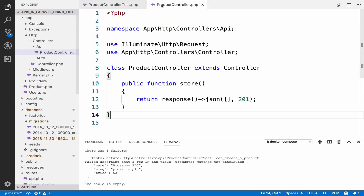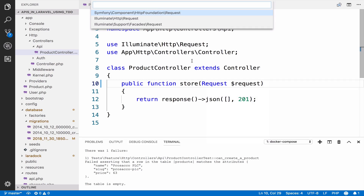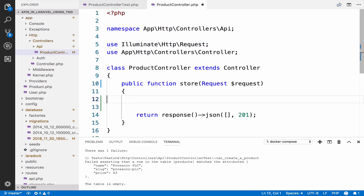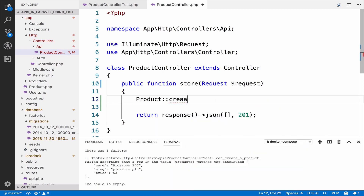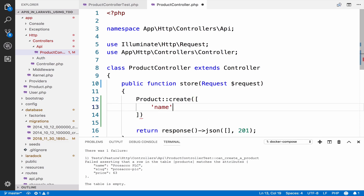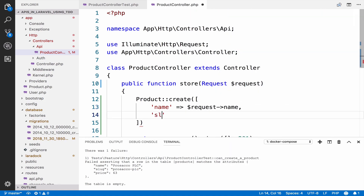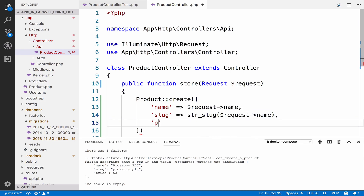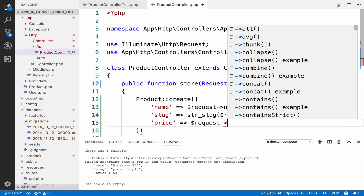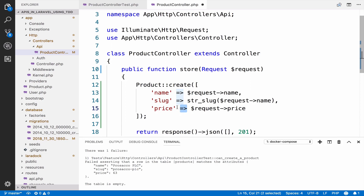So go to your product controller. We need the Request — it is already imported, so that's good. Then we create the product: product create with an array where name equals to request name, slug equals to str_slug of request name, and price equals to request price.